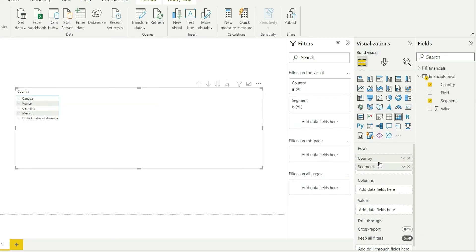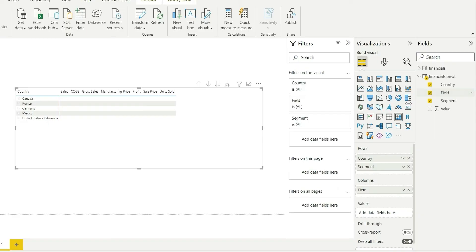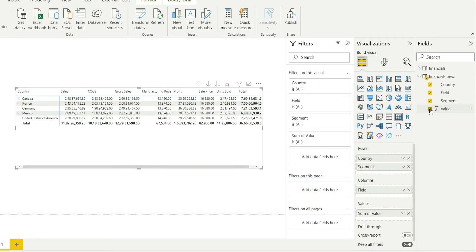Whereas in columns I will choose the unpivoted field, and in values I will choose the value column. Now let's do some formatting.